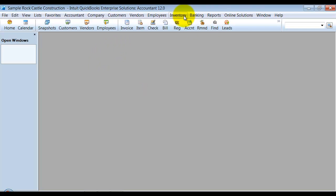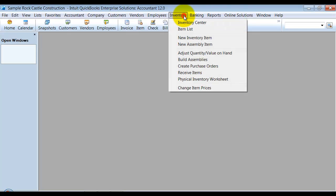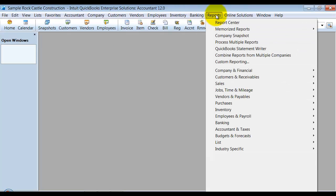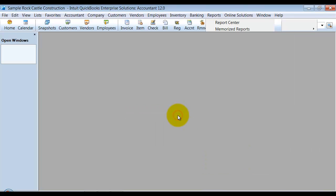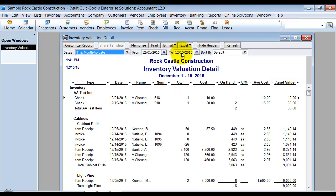All right, so now we've made the change. We have our inventory set to be on FIFO valuation. So let's go ahead and take a look at our inventory valuation detail report again.